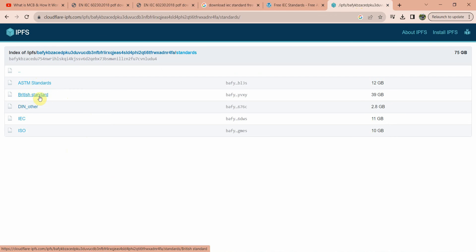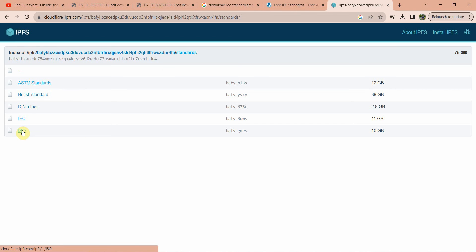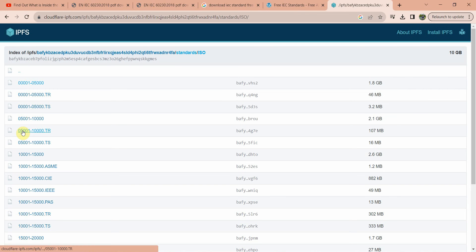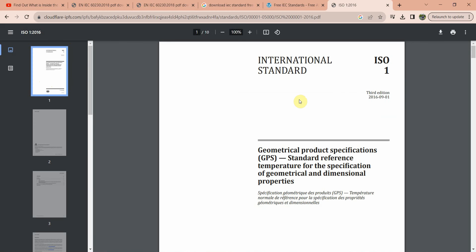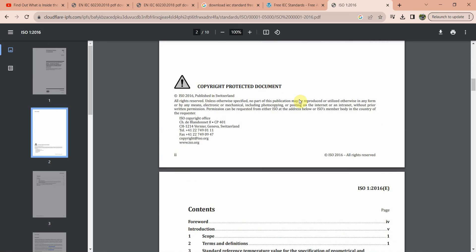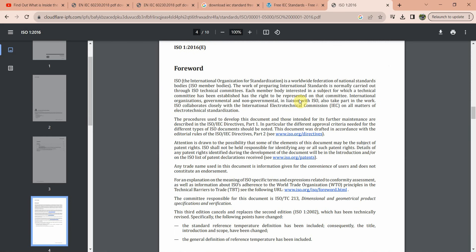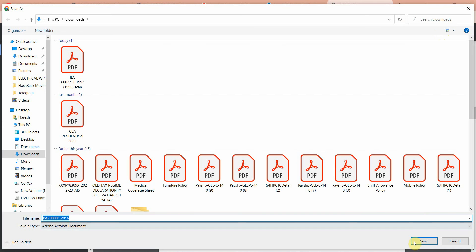Different standards are available like ASTM standard, British standard, IT standard, and ISO standard. If I want to download an ISO standard, I am clicking on ISO standard. After that, click on this one — if I want to download this particular standard, click on that.